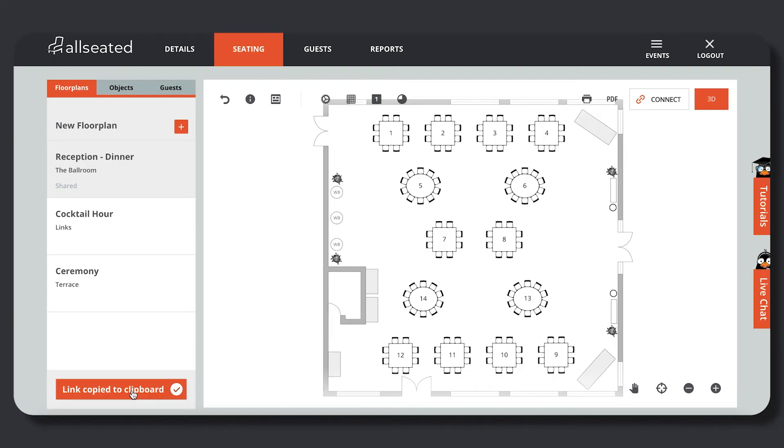Not only can the shareable link provide the viewer a visual of their event before the event has even begun, but the shareable link is built for real-time collaboration.